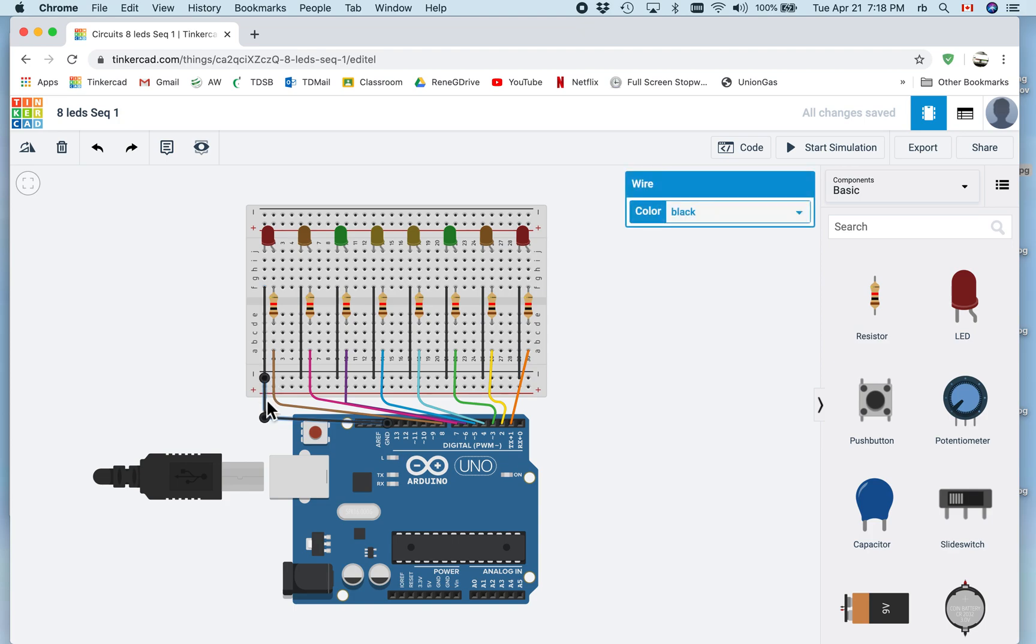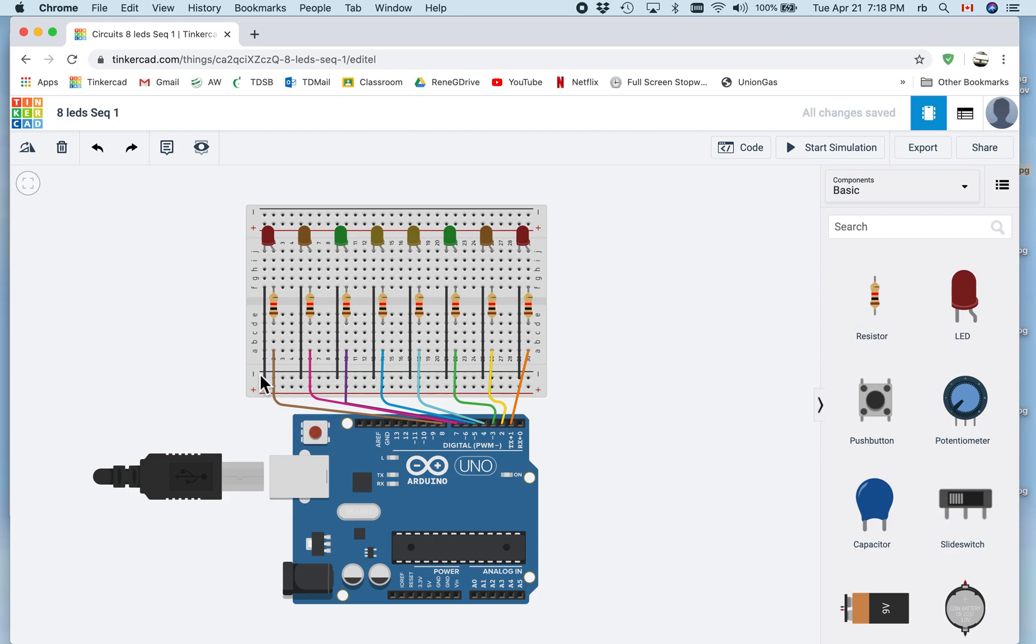So let me just erase this wire. Notice that there were two wires connected there. That's what makes it so misleading.